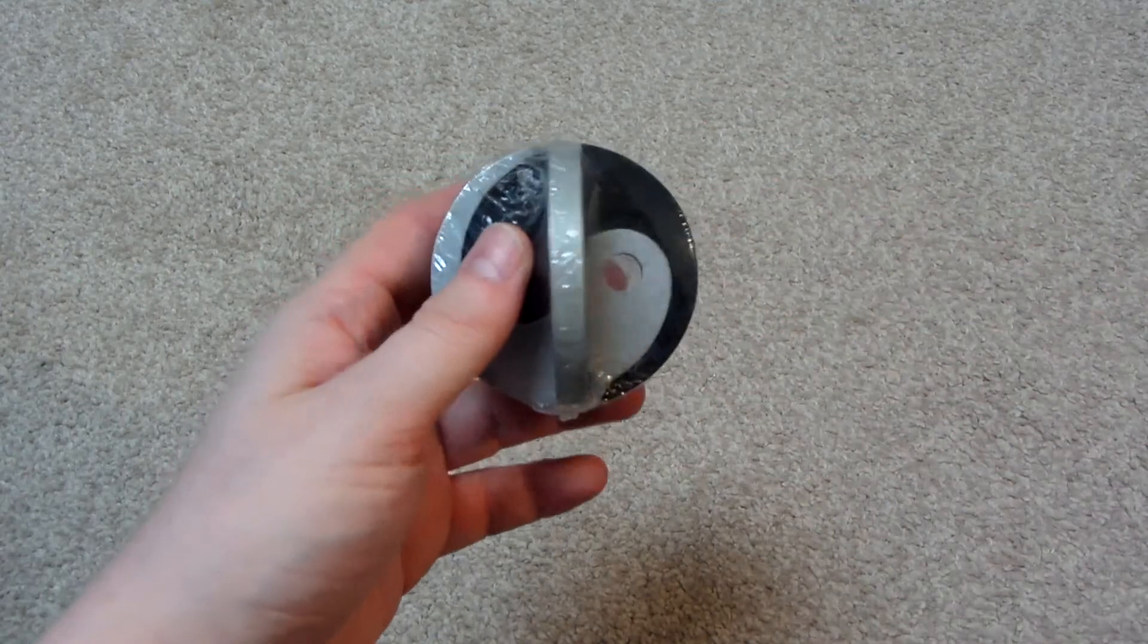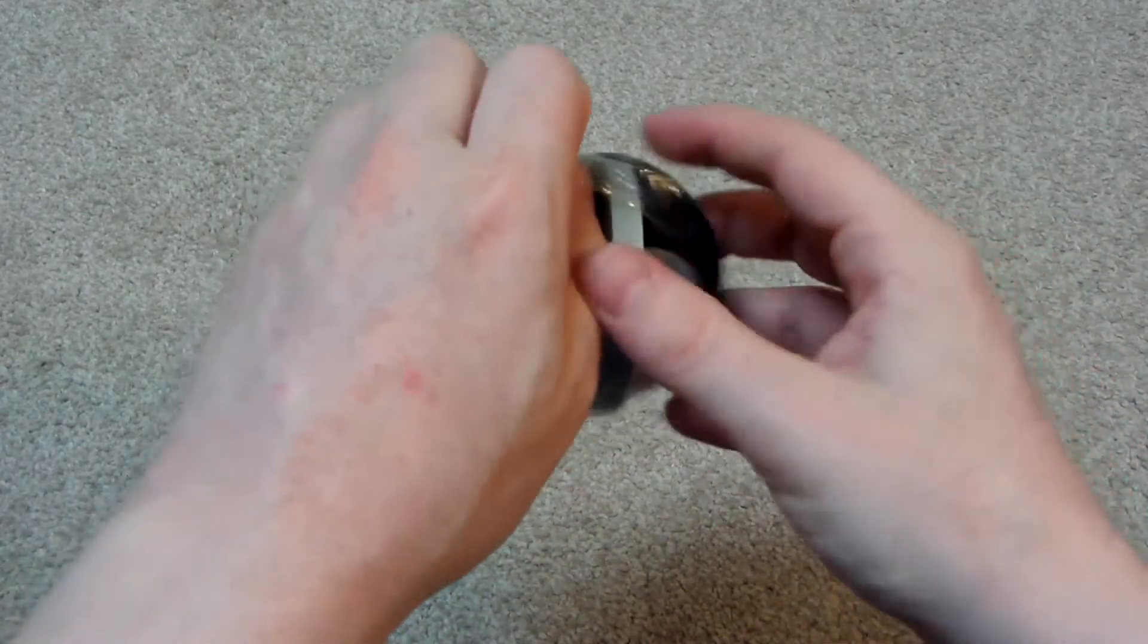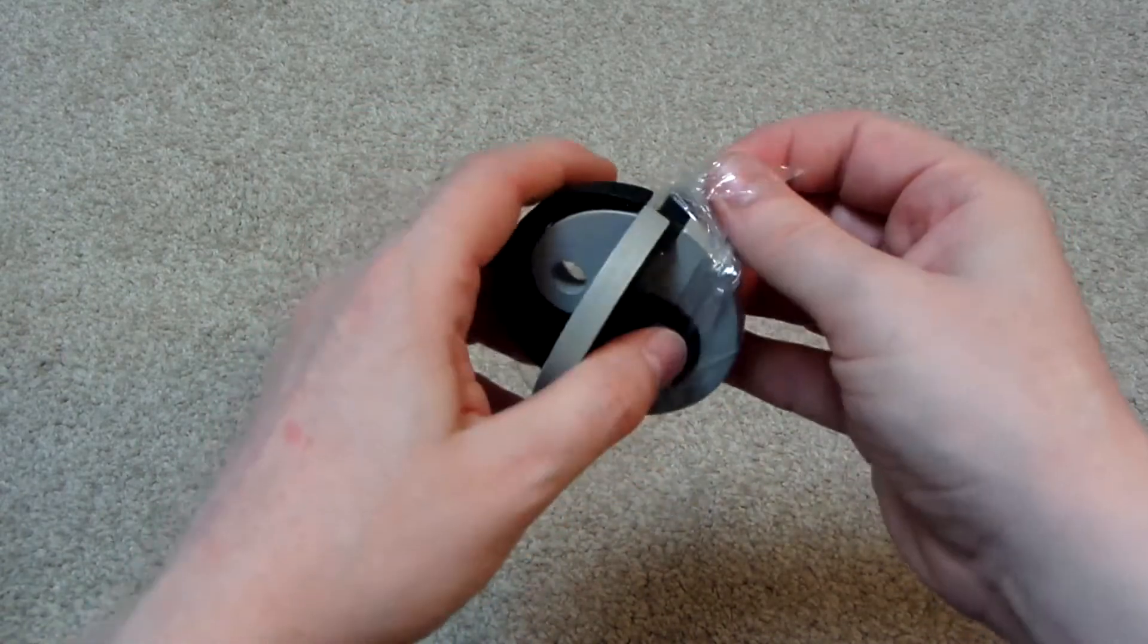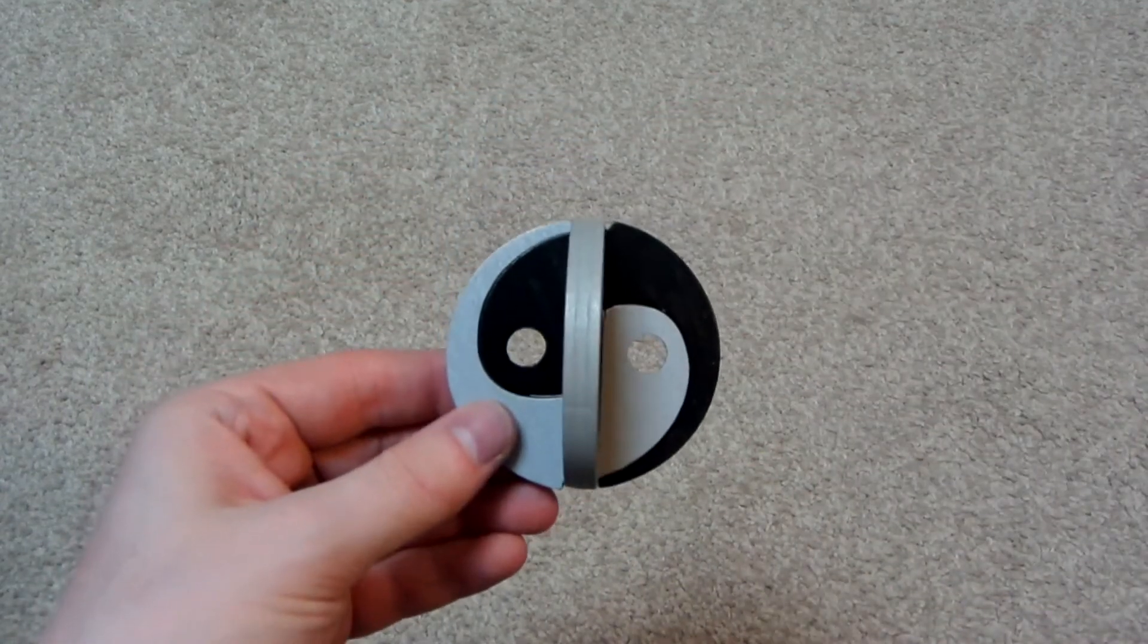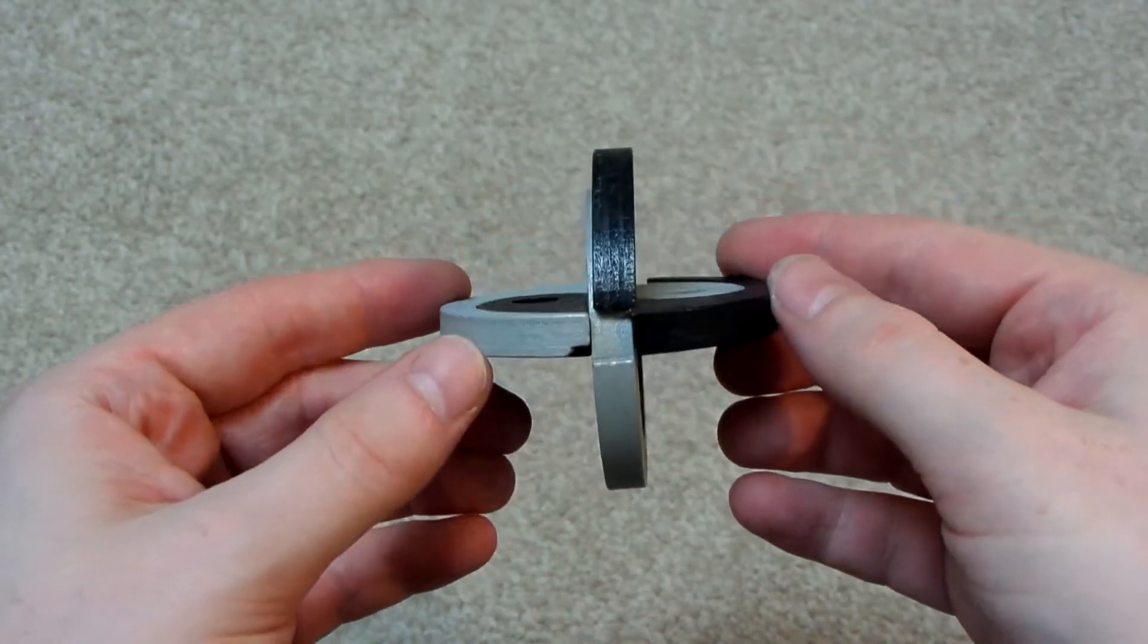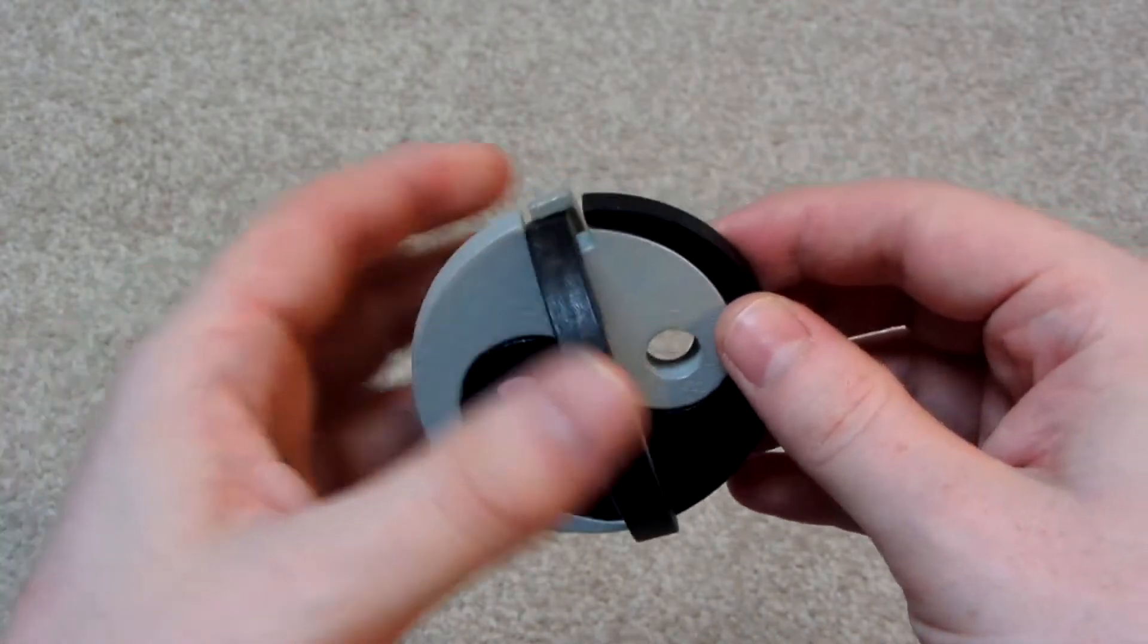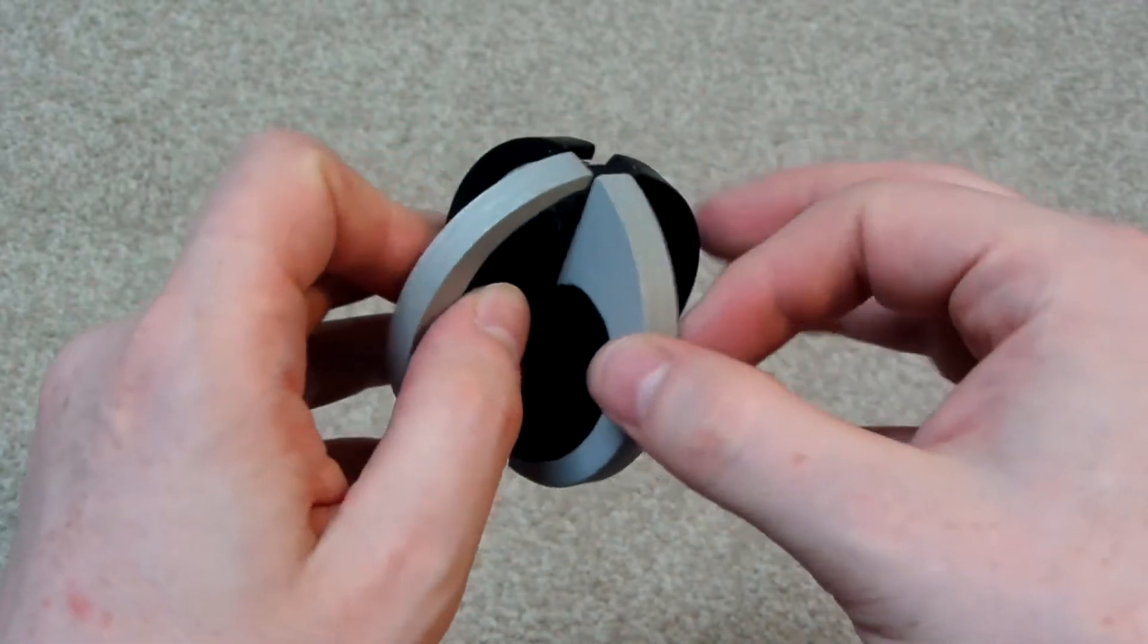So this is a Kong Ming Lock. I can't remember what the proper name is for this. I think it's Ying and Yan or Yin and Yan or something like that. Let's see how easy or how hard it is to take apart. This was really cheap.